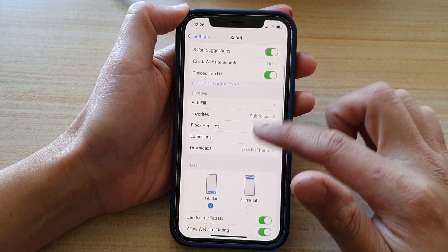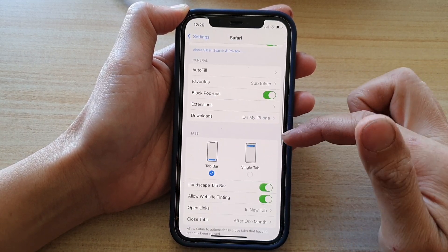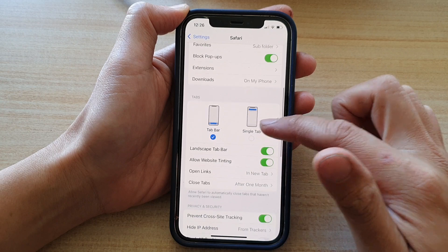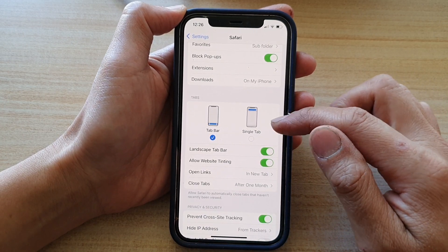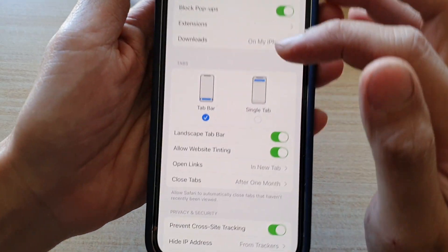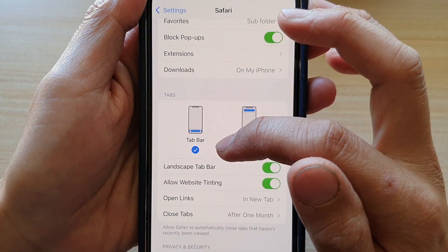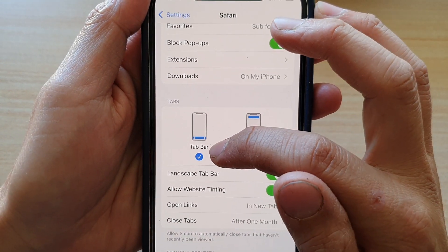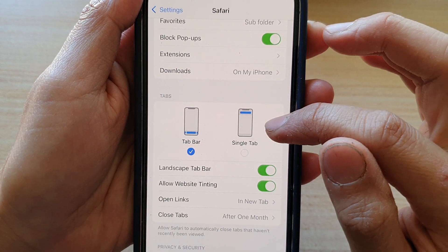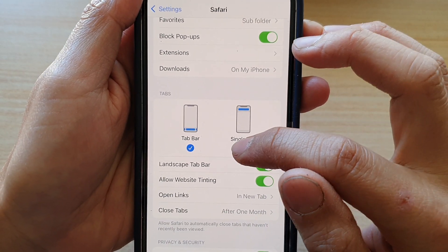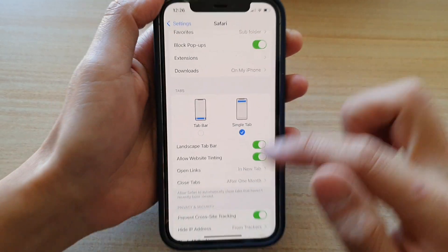Then go down to the Tabs section. In here, if you want the web address bar to be at the bottom, you choose Tab Bar. If you want it to be at the top, you choose Single Tab.